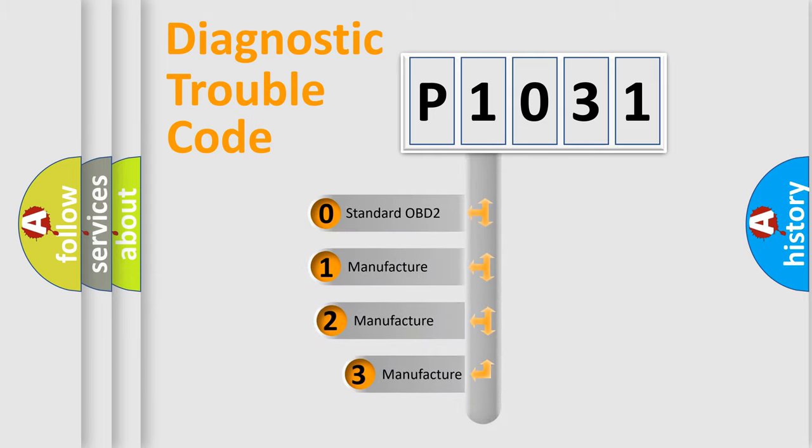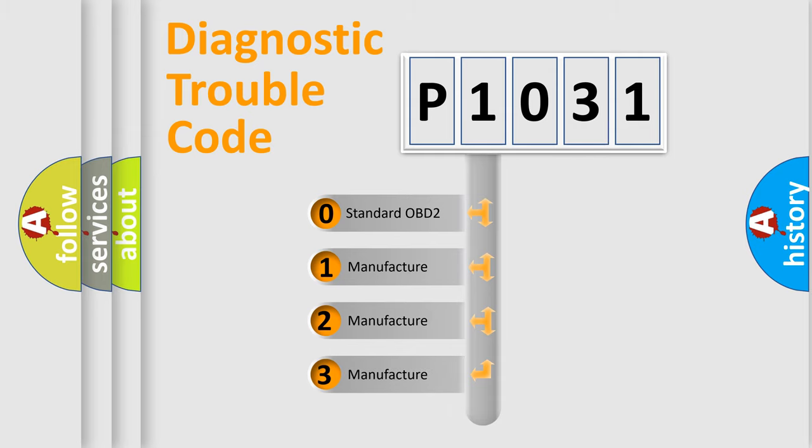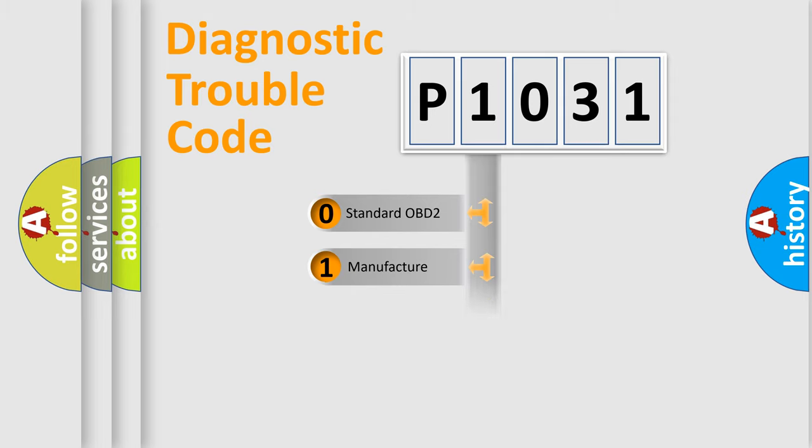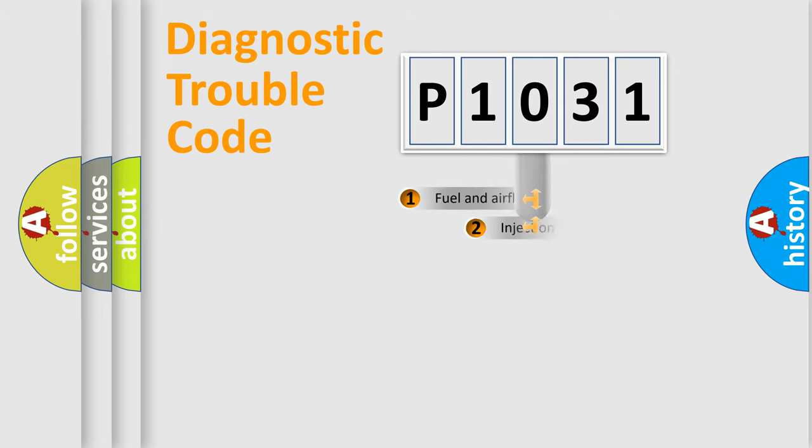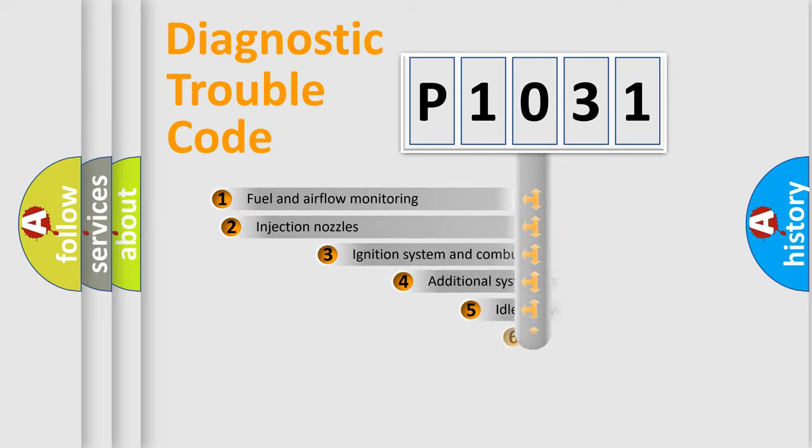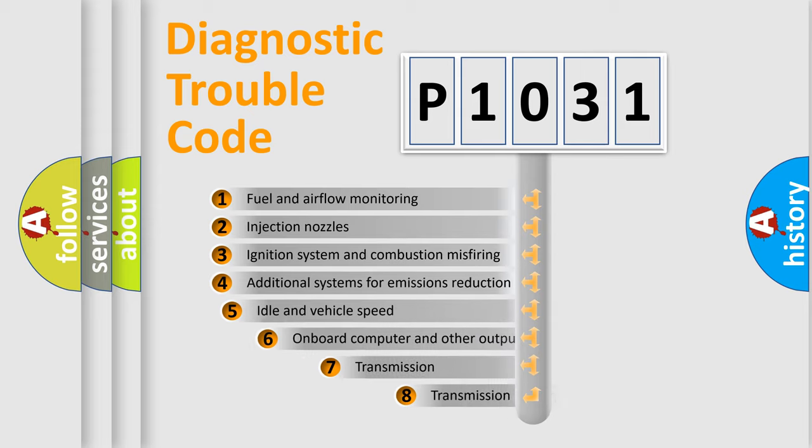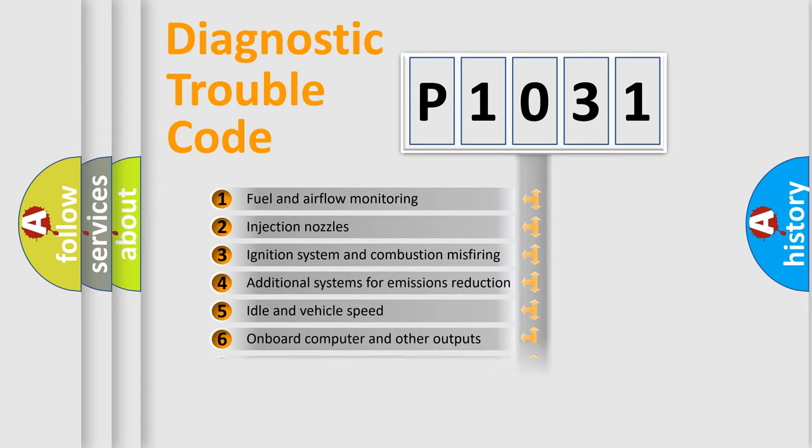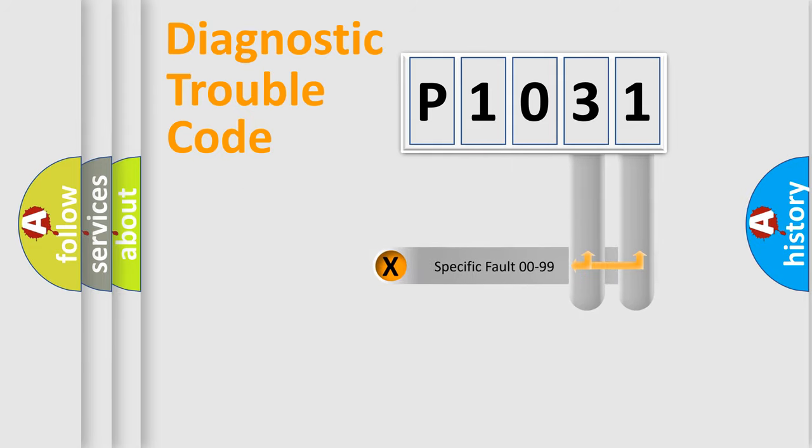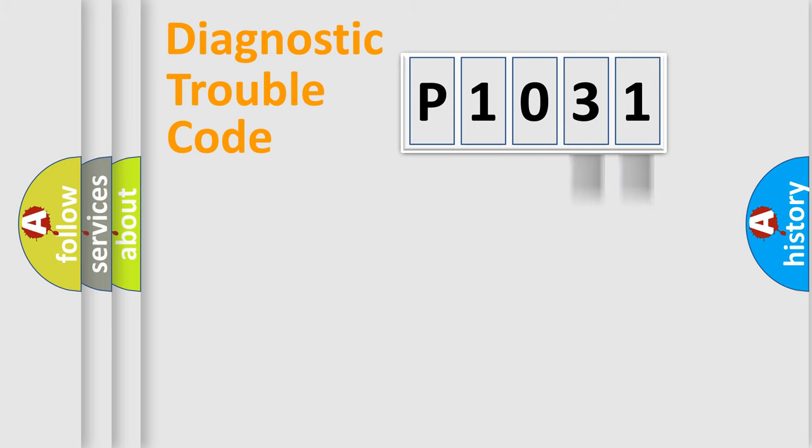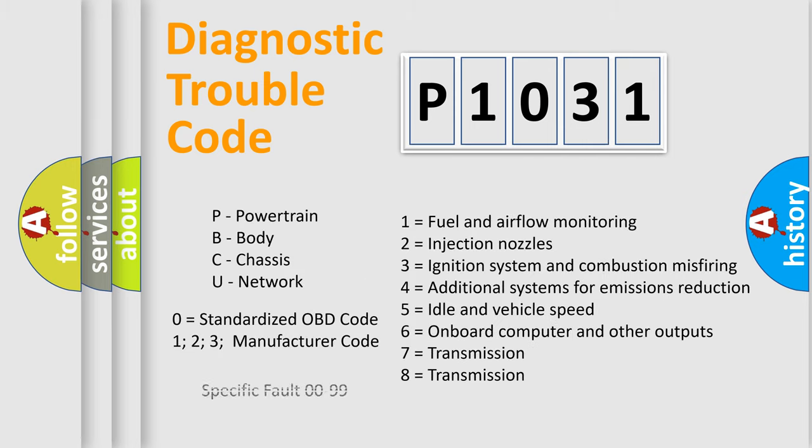If the second character is expressed as zero, it is a standardized error. In the case of numbers 1, 2, 3, it is a car-specific error. The third character specifies a subset of errors. The distribution shown is valid only for the standardized DTC code. Only the last two characters define the specific fault of the group. Let's not forget that such a division is valid only if the second character code is expressed by the number zero.